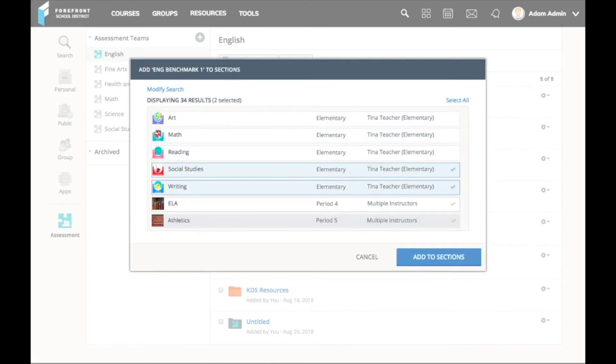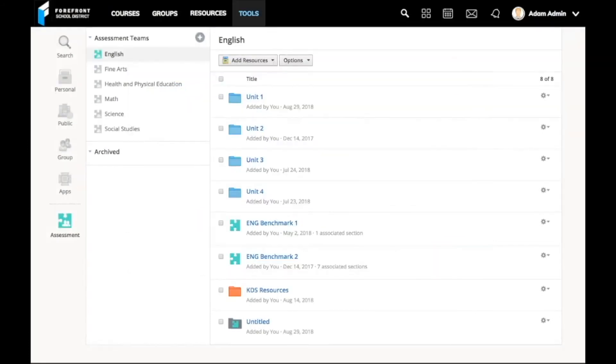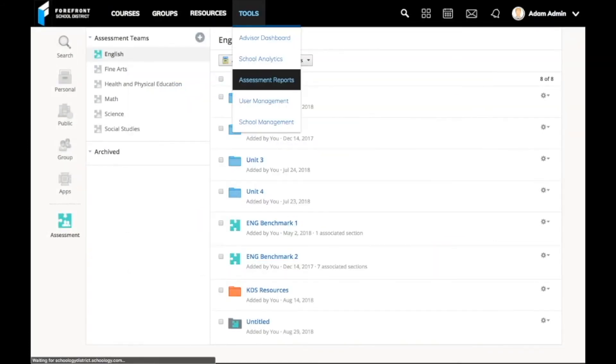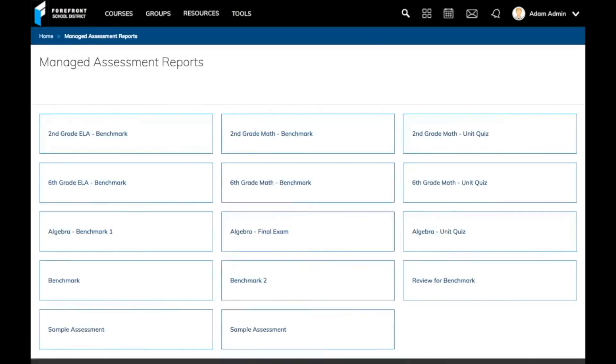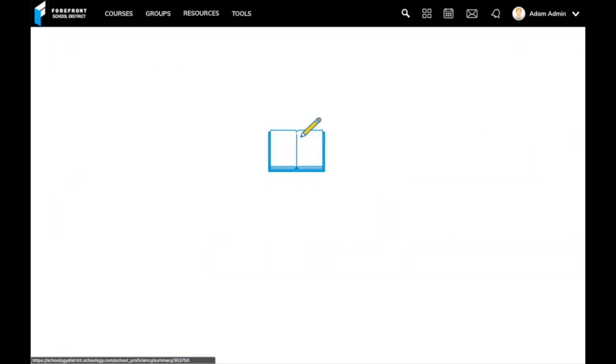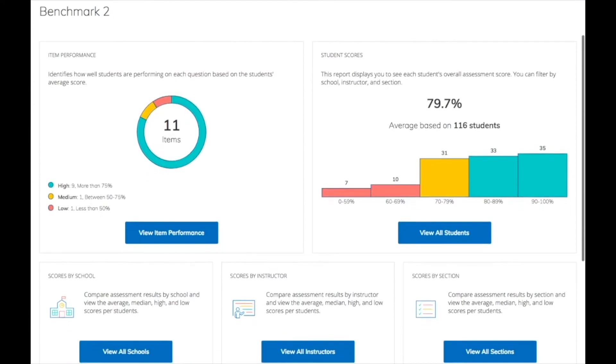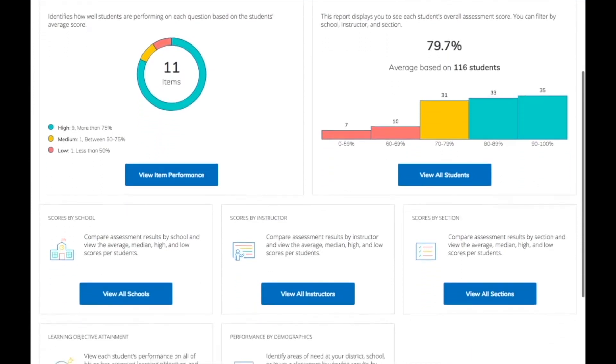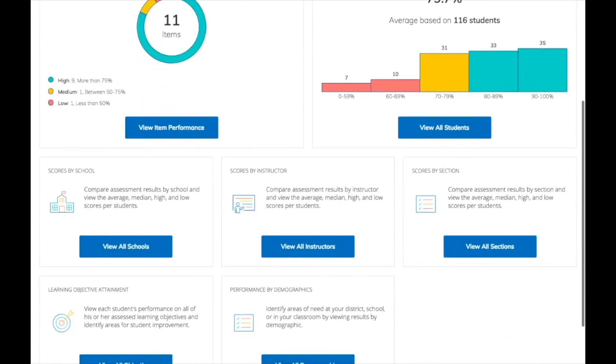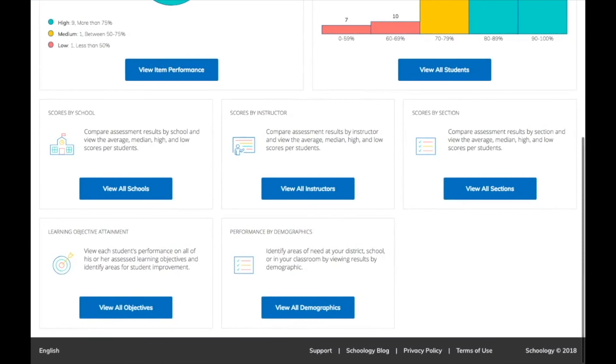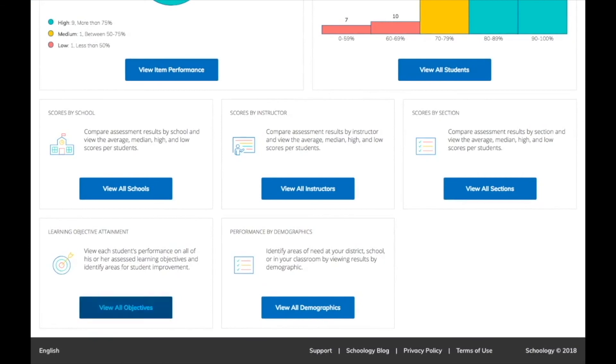Once the assessment is in the Schoology course, teachers can have students take the assessment in the same location where the rest of their learning is happening. After the assessment is delivered, I can see all student scores and learning standard mastery at a high level. This allows me to better support my teachers, all without leaving Schoology.